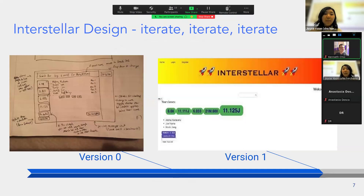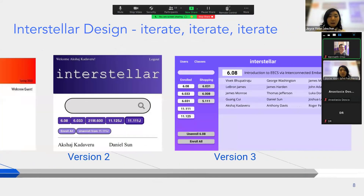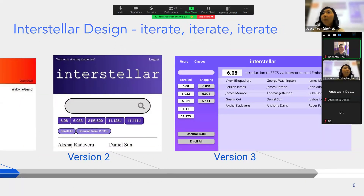This is a student example from a couple of years ago. They wanted to make a website where students can see what classes their friends are taking. The first version is a very rough draft, and then they have version one, version two, version three — they are iterating a lot. Iterating is such an important and powerful part of the design experience.